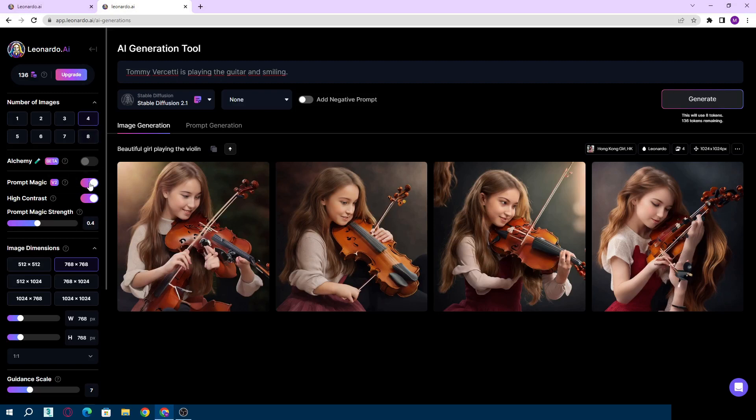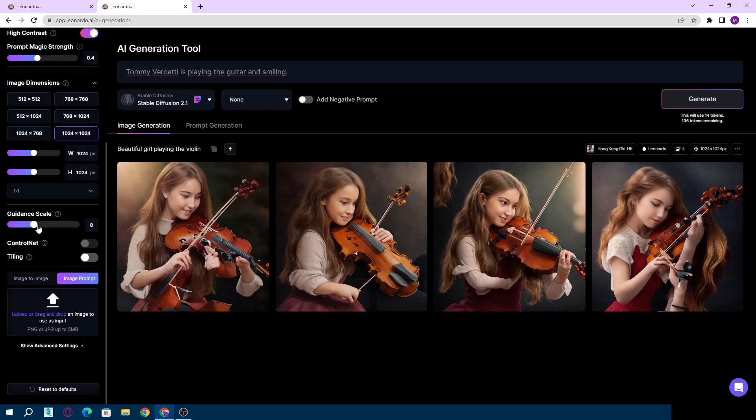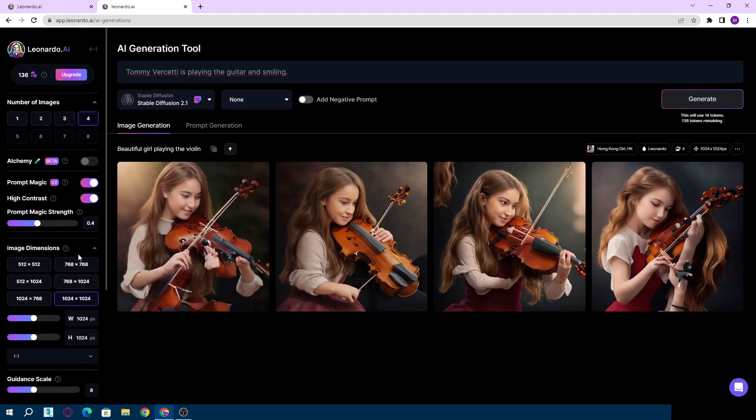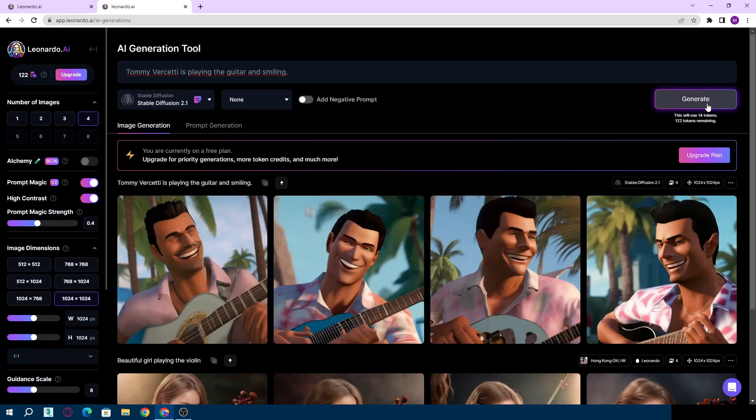Look, this is important - it shows how much it pays attention to the words you write. The seven or eight range is fine. If you want to base an image you can upload an image using the Image to Image option. I click Generate the image and yes, Tommy Vercetti playing the guitar. I have four different versions.